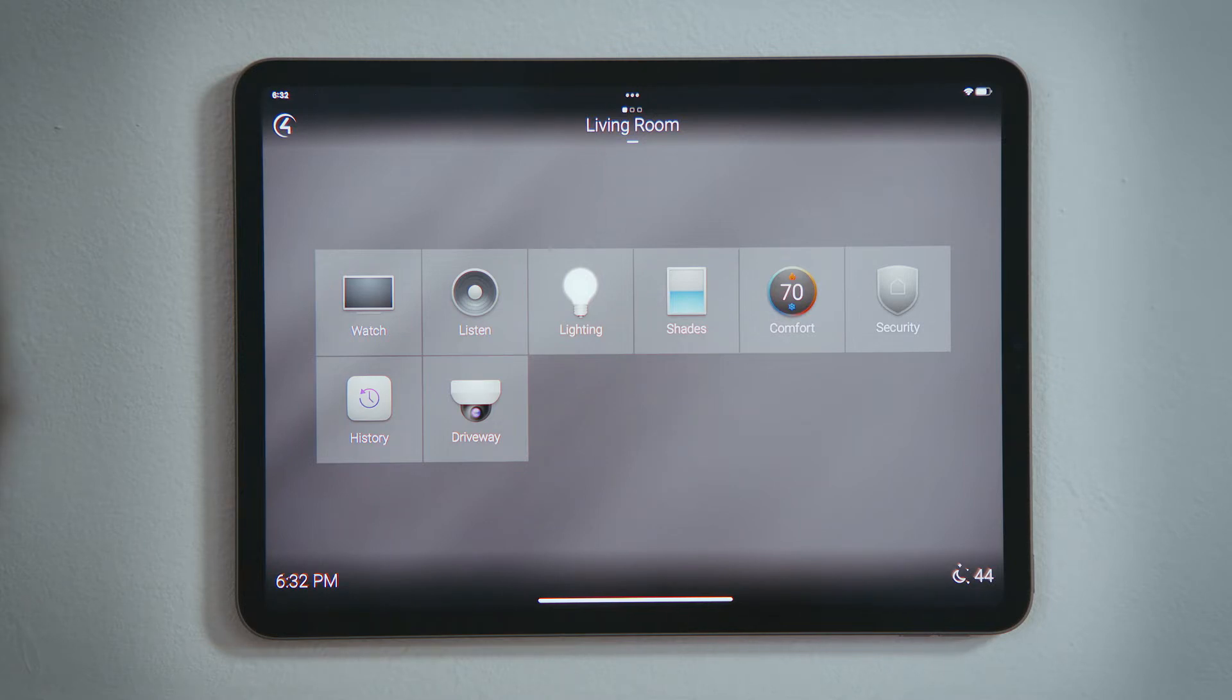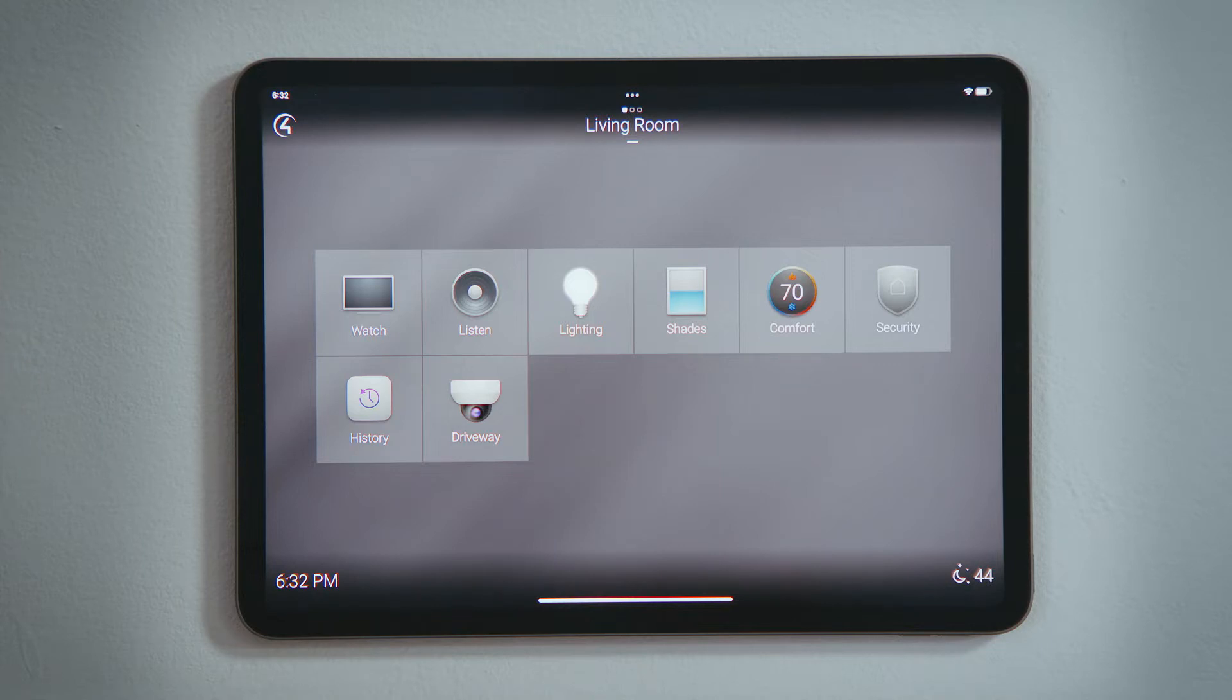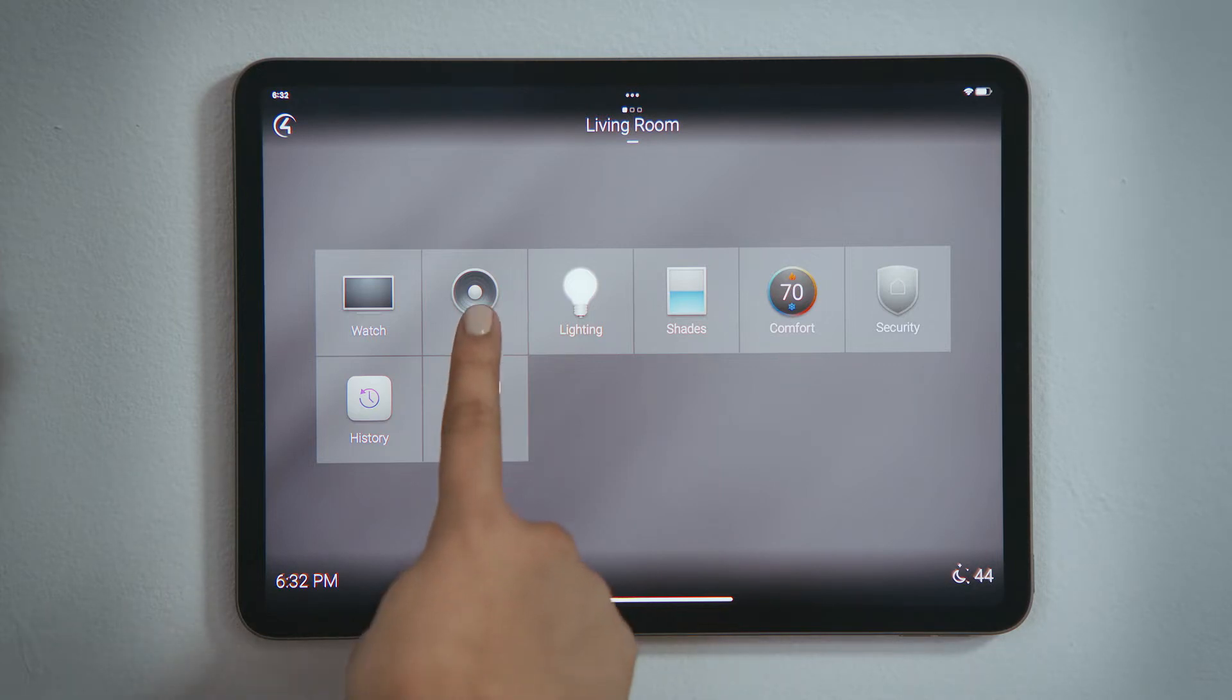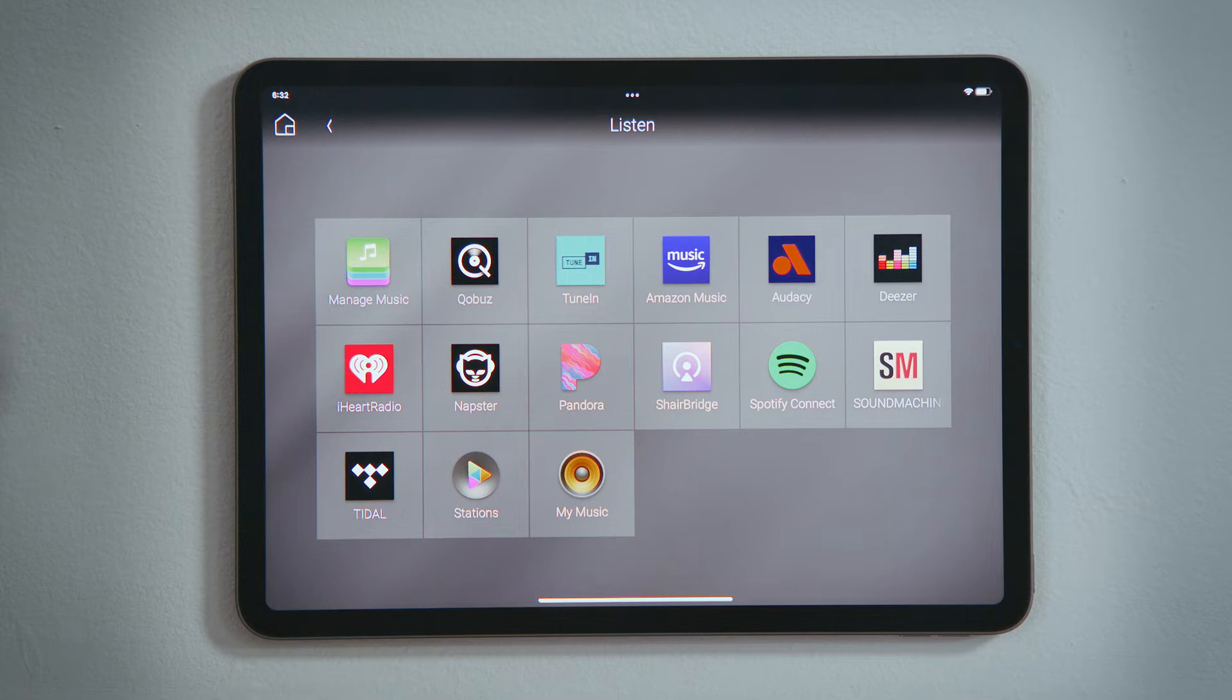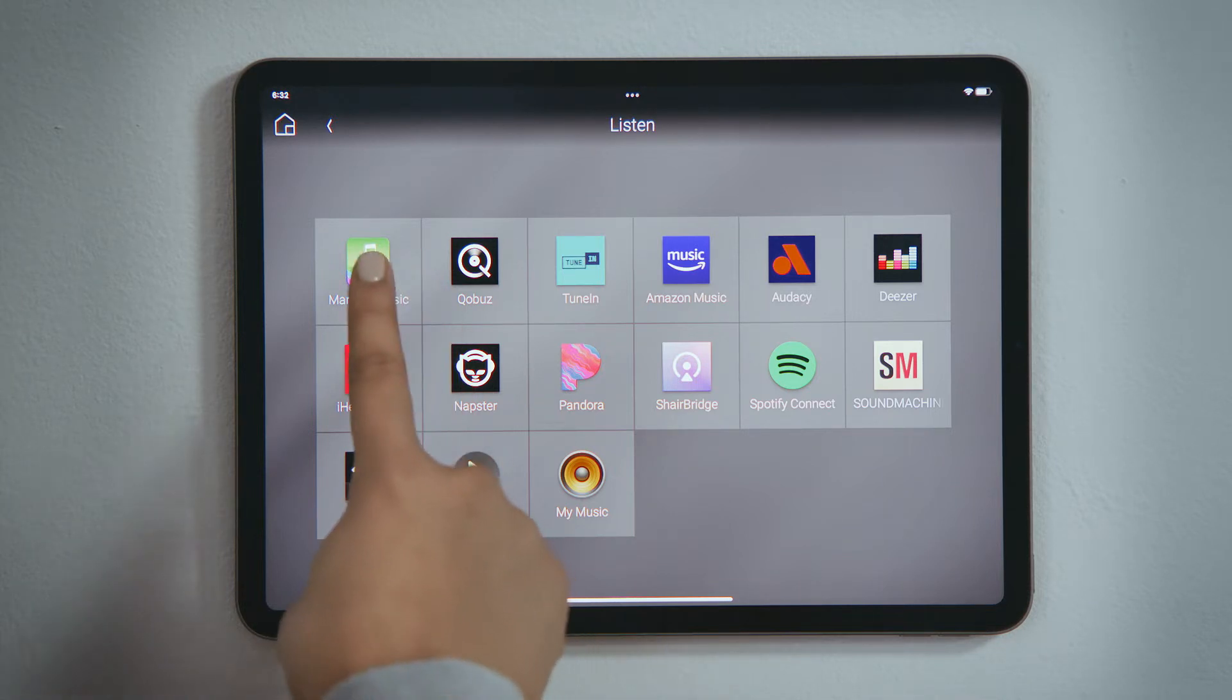To add a music streaming service, we will want to enter the Listen Experience. Here, you see the audio devices and streaming services that have already been added. Find and tap Manage Music.